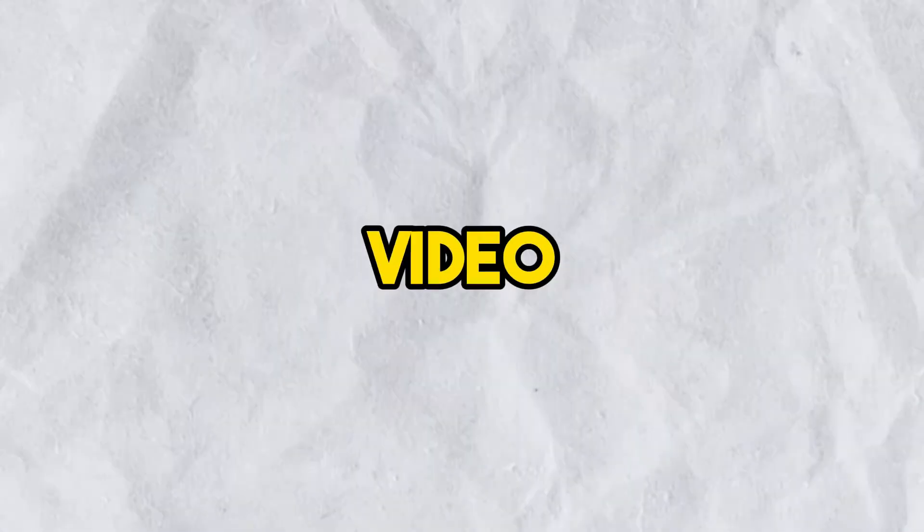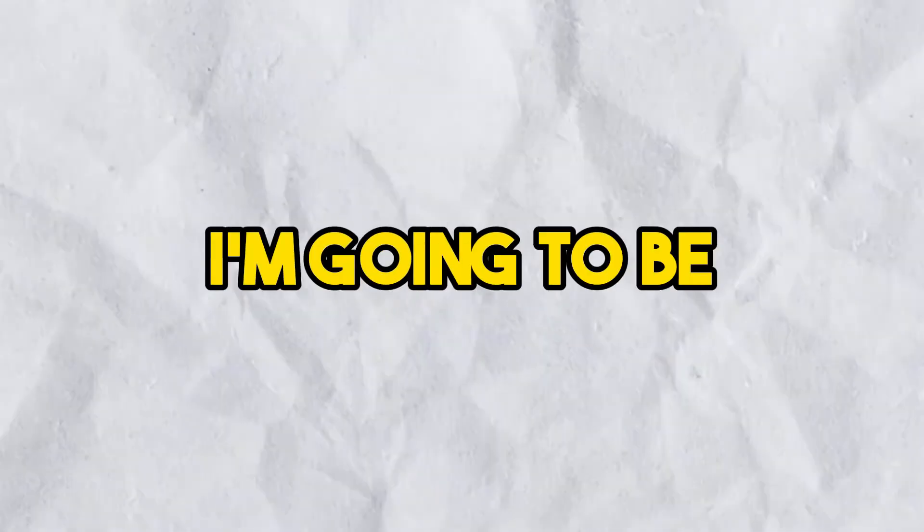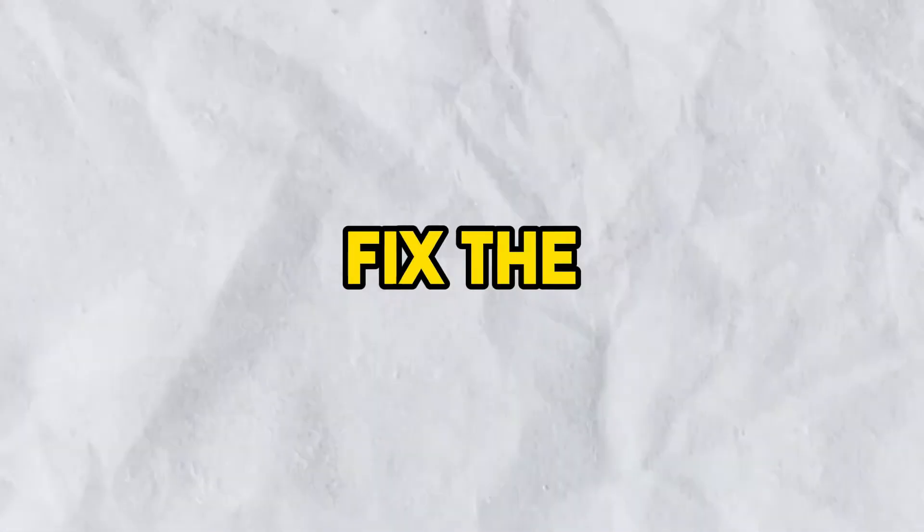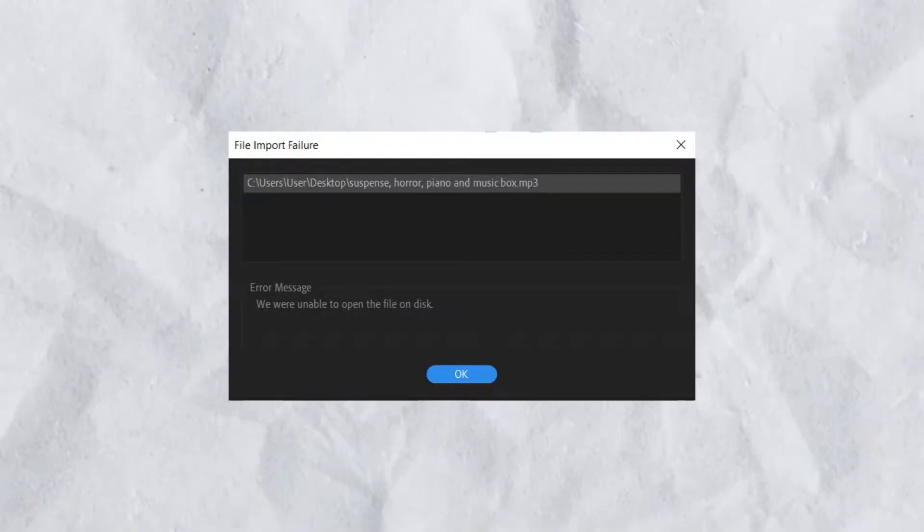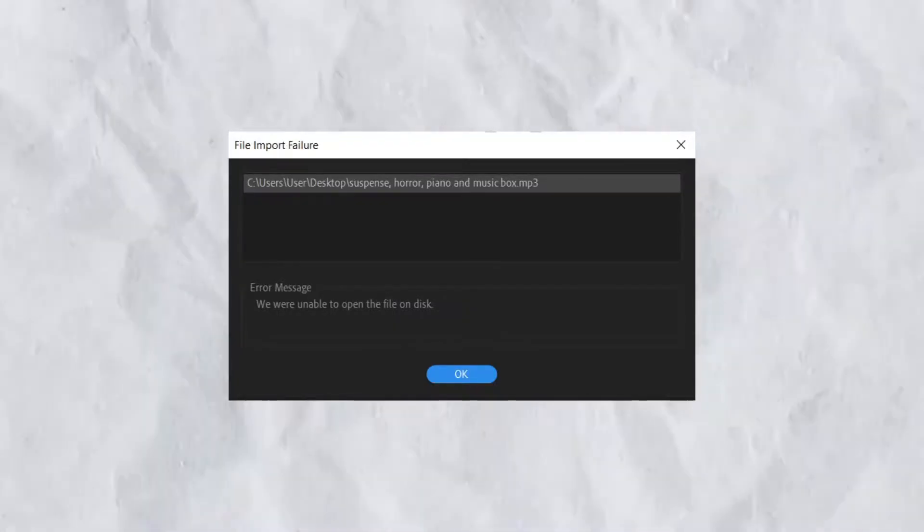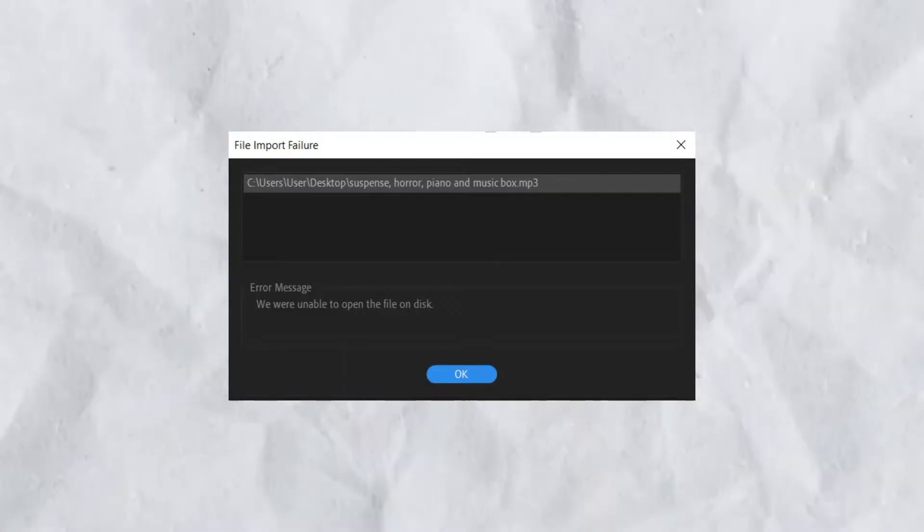Hey guys, in today's video, I'm going to be showing you how you can fix the 'we were unable to open the file on disk' error in Premiere Pro when trying to import files.